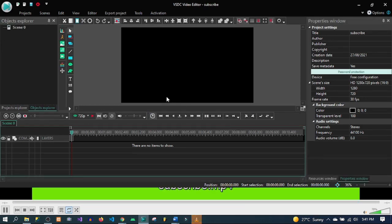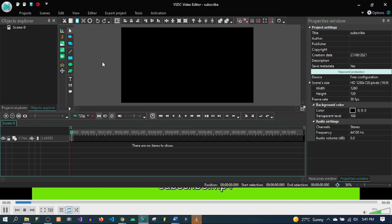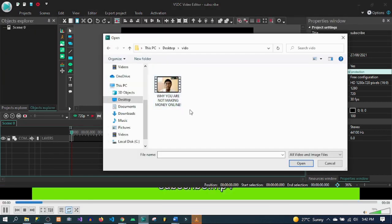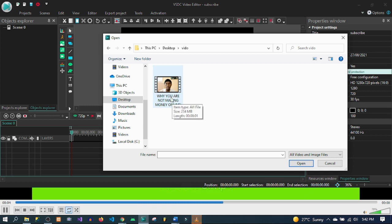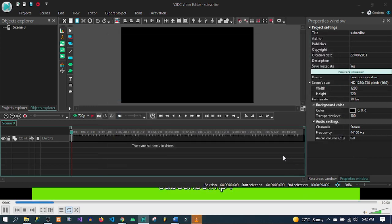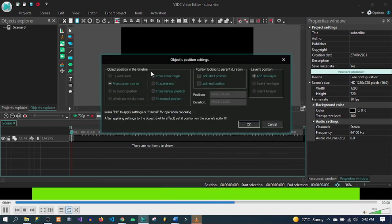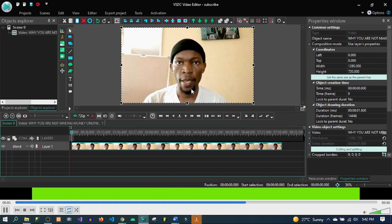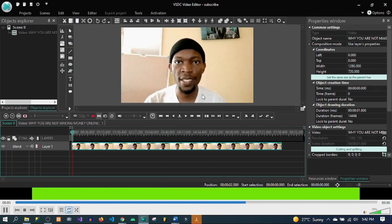Here we are. In this user interface all we have to do is import our video first. I have a demo video here, so go ahead on the editor and click on 'Add Object', then click on 'Video'. I can click on the video and click 'Open'. It automatically asks me to position the object in line from cursor position — leave the default and click OK. I have the video here which is raw without a subscribe call to action.